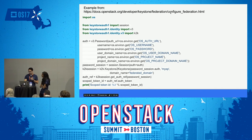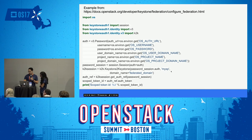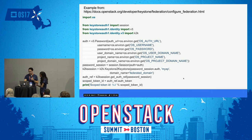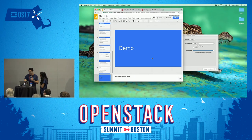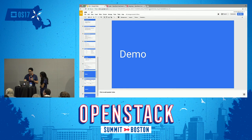This is the example code for the Keystone auth plugin taken from the documentation. You pass it an already-authenticated plugin and then get an authenticated session. Quick demo.